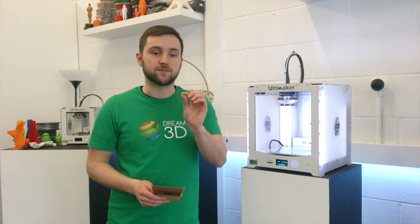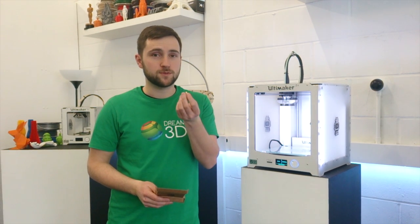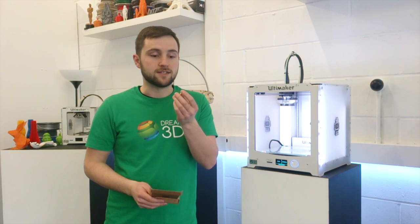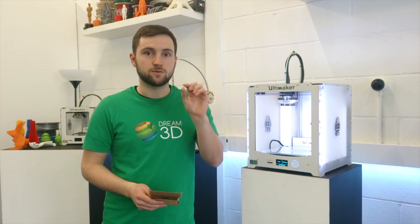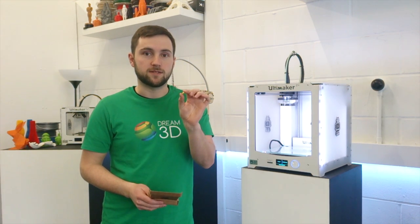In this video, I'm going to be doing a print on the Ultimaker 2 Plus using the 0.25mm nozzle, and I'll show you how to switch it over as well.